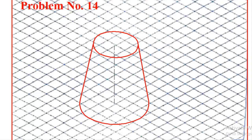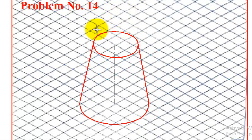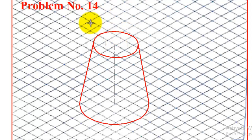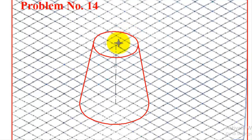Next is the sphere. Before drawing the sphere, we need to find its center. The sphere diameter given is 45 mm, so the radius is 22.5 mm. From the center of the top face of the frustum, we measure 22.5 mm upward — approximately 2 boxes and slightly more — to locate the sphere's center.